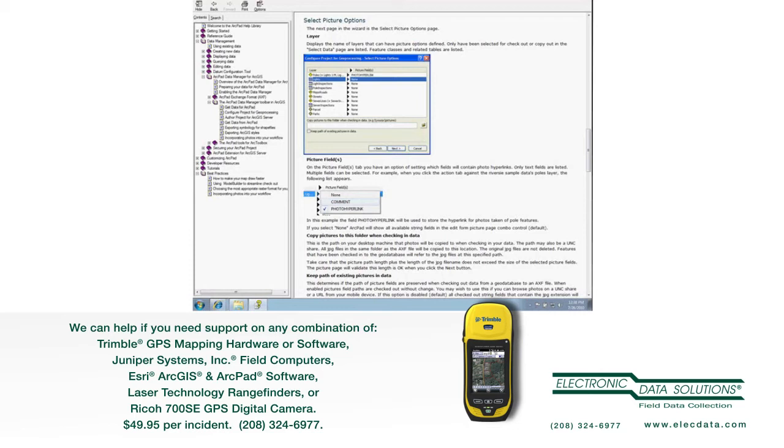And what's more, when I check that data in, the photo name itself, which on the device could be my documents, my pictures, photo one, will be renamed to Z photos, ArcPad collection, photo one.